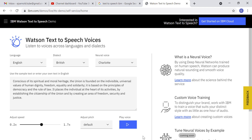Hi guys, welcome to another video. I'm interested in text to speech, so I have found a good URL from IBM where you can type text and convert it into speech voices. It's pretty much easy and simple. I have put the video link in the description below — please go have a look, click the link and go to the URL. This is not sponsored or anything, this is just what I found and I'm teaching you guys.